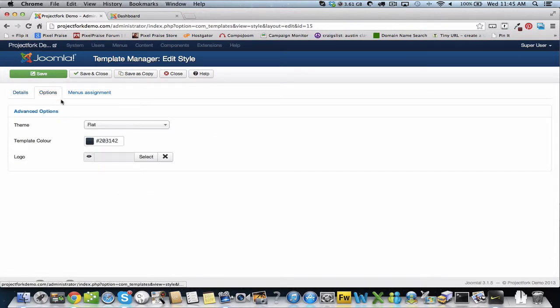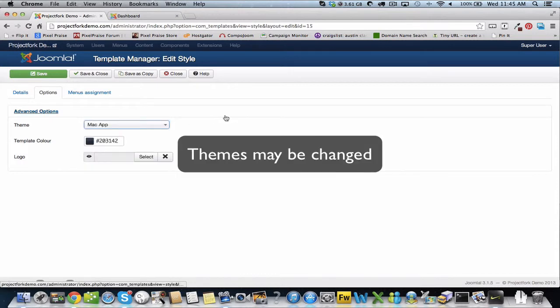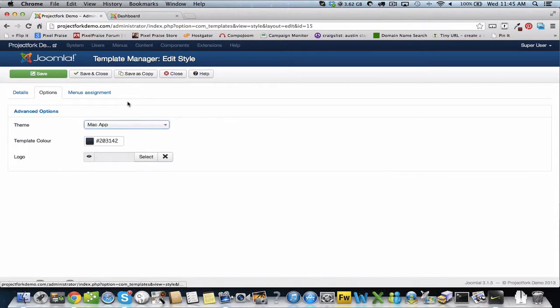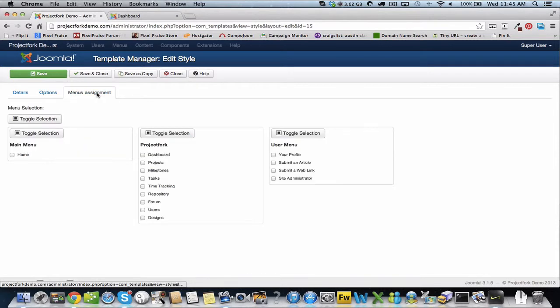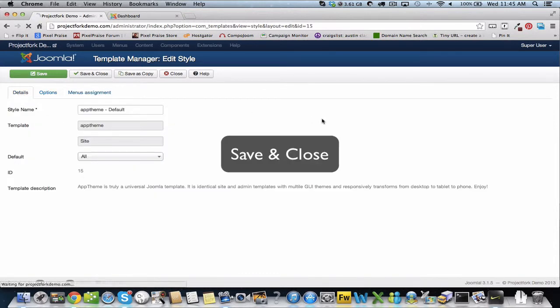We can change our options, we can change our theme, our theme color, our template color and upload a logo. Now we're just going to leave it as is, save and close.